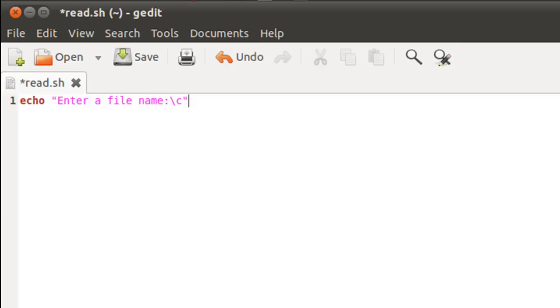And I'm going to store the input in a variable called fname. And the next thing that I'm going to do is I'm going to validate the input. By that I mean I'm going to check if the input that has been provided consists of more than zero characters or not. It has to have more than zero characters if it is valid input.